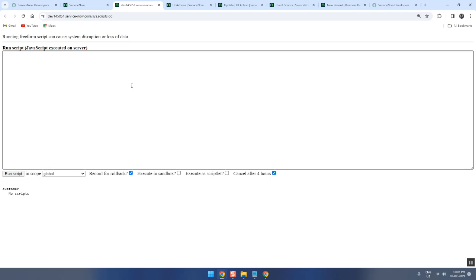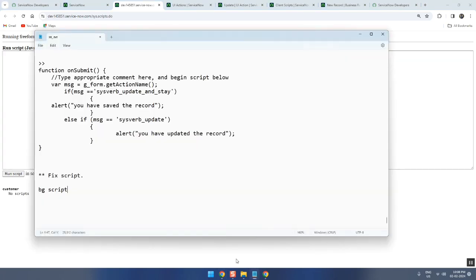Now, can we save background script as a record? Yes or no? Can we save a background script as a record? No, no record.